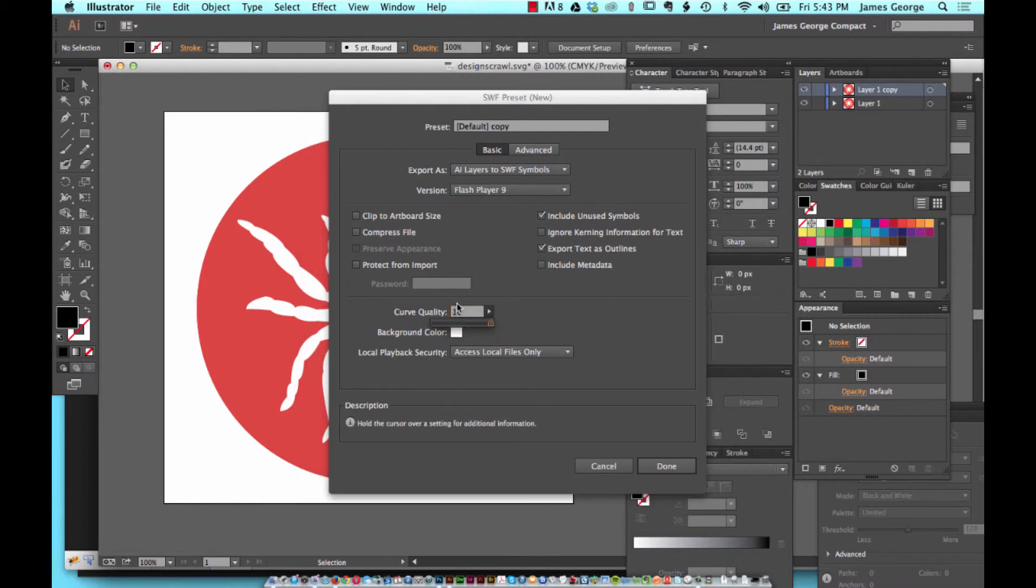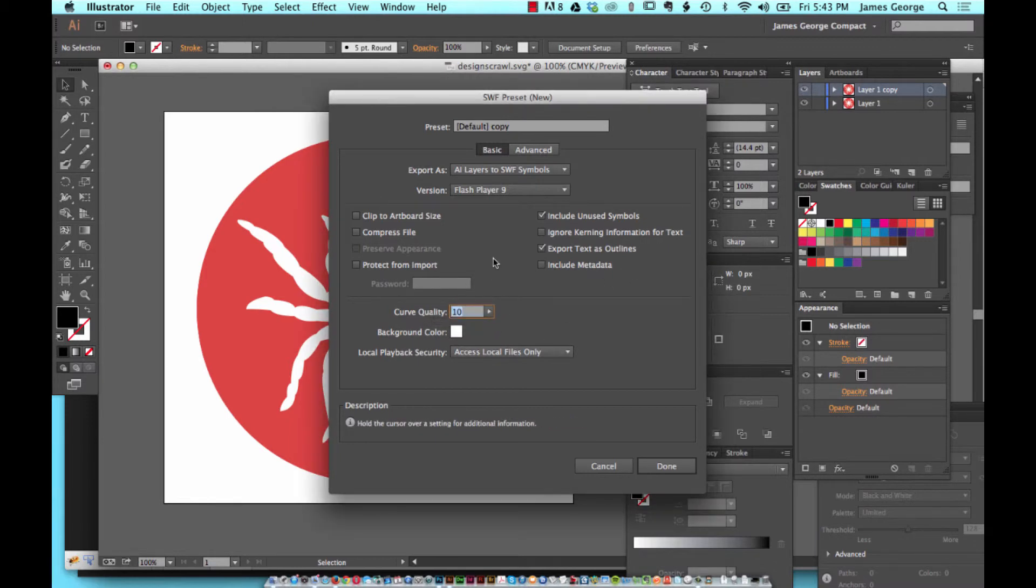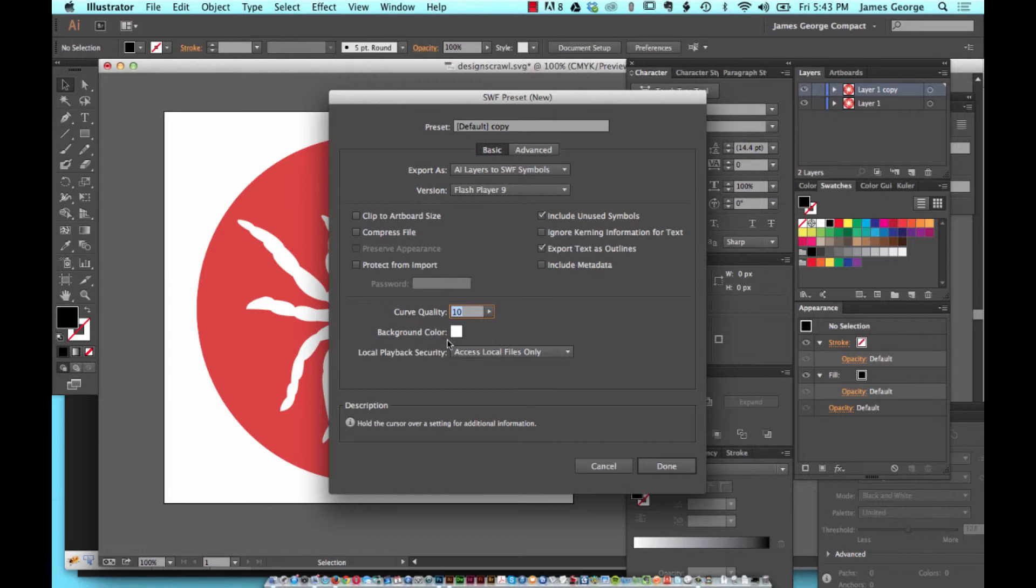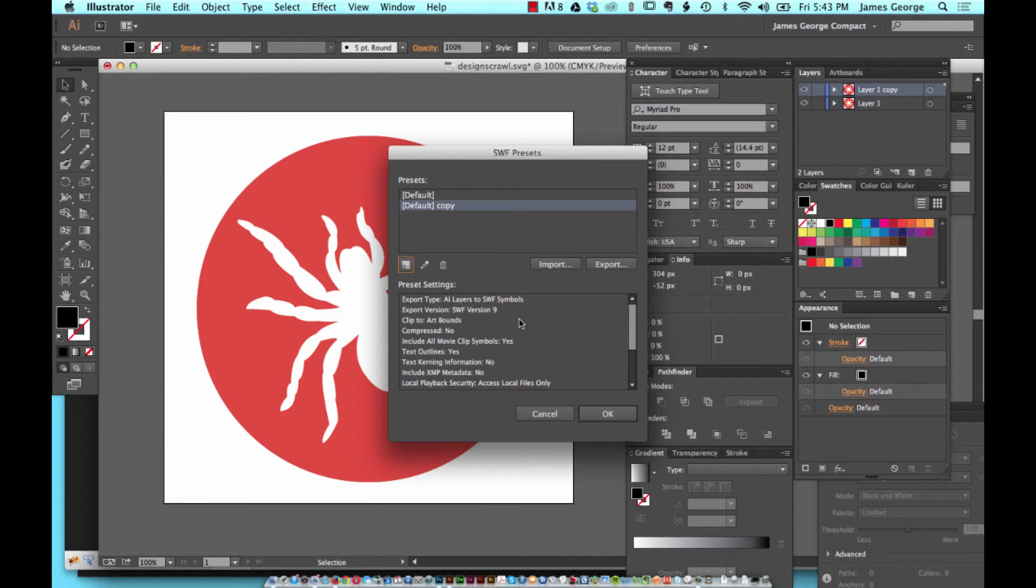You want it to look as good as possible. But remember, the more information you include, the larger the file is going to be. You can specify the background color, and from here you hit done.